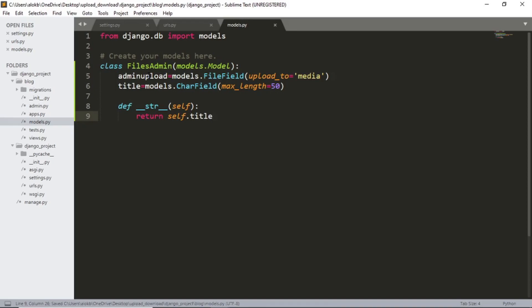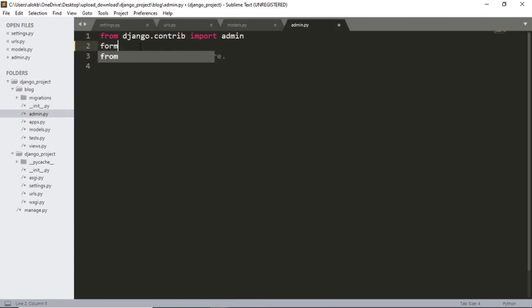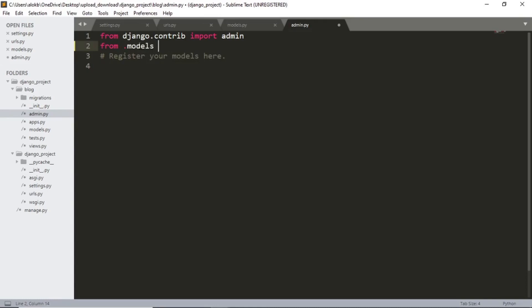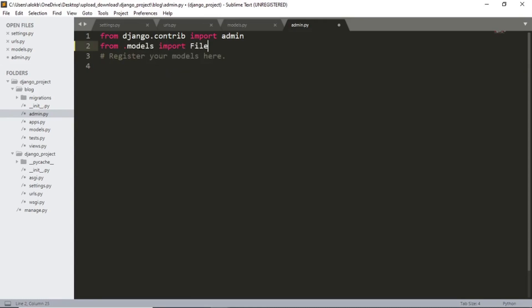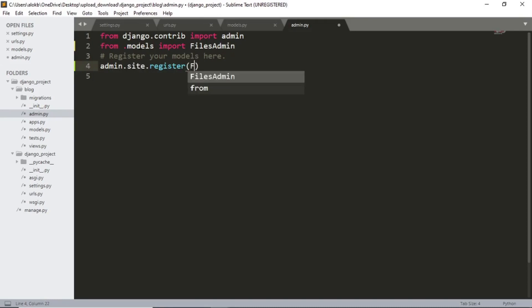Now let's add the model page to the admin file. I will simply import from models. And then admin dot site dot register files admin. So we are done with our admin.